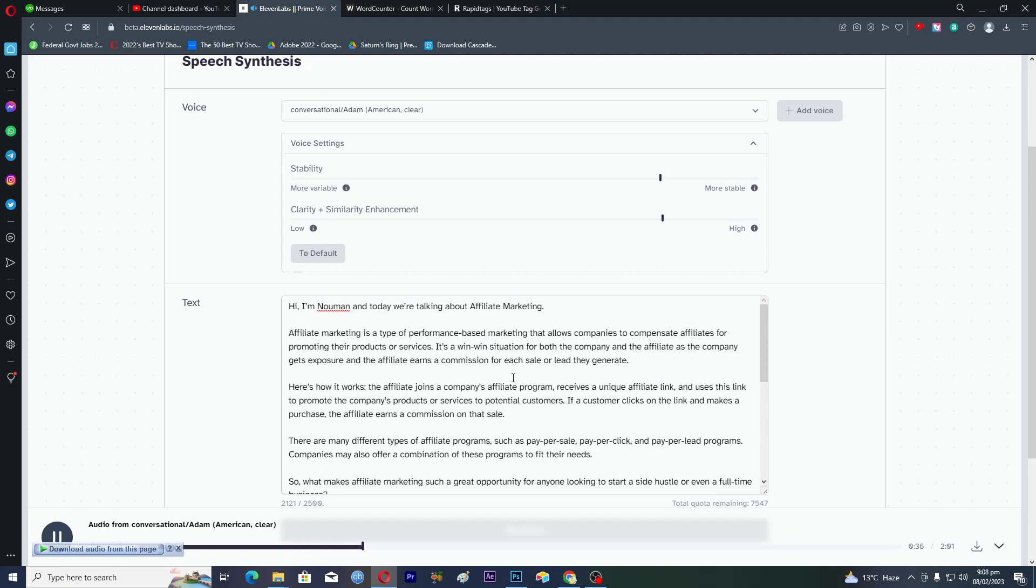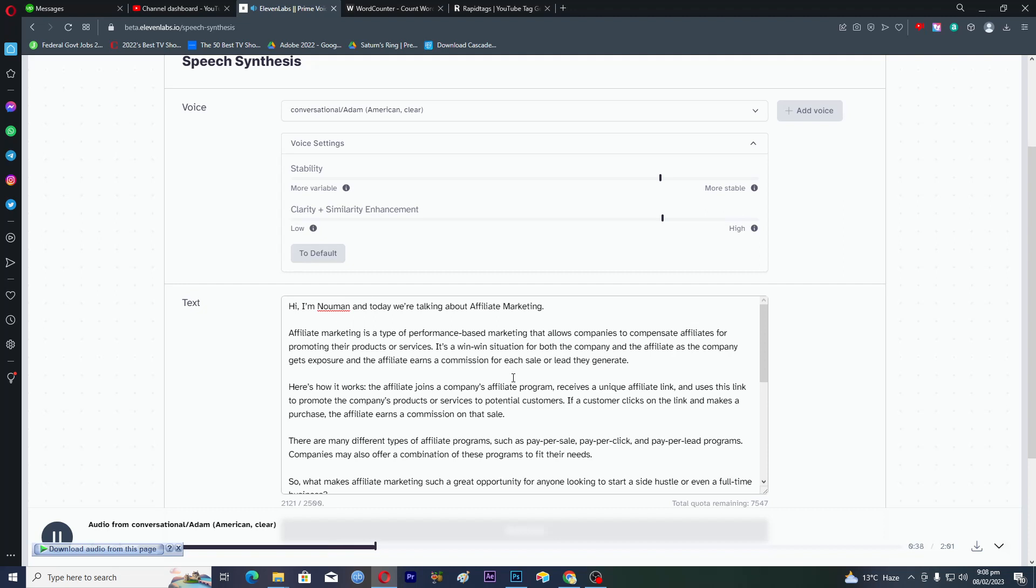There are many different types of affiliate programs, such as pay-per-sale, pay-per-click, and pay-per-lead programs. Companies may also offer a combination of these programs to fit their needs. So what makes affiliate marketing such a great opportunity for anyone looking to start a side hustle or even a full-time business?